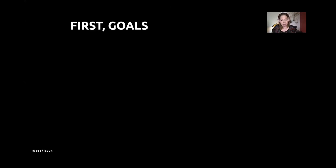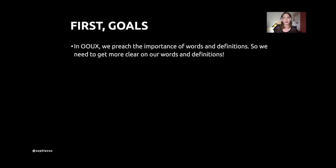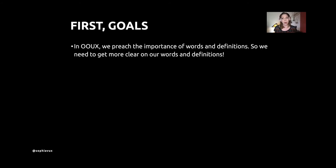Let's talk about goals — the near-term goals and some problems I'm hoping a knowledge graph could help solve. In OUX we preach the importance of words and definitions, so we need to walk that talk. We need to get clear on our words and our definitions.